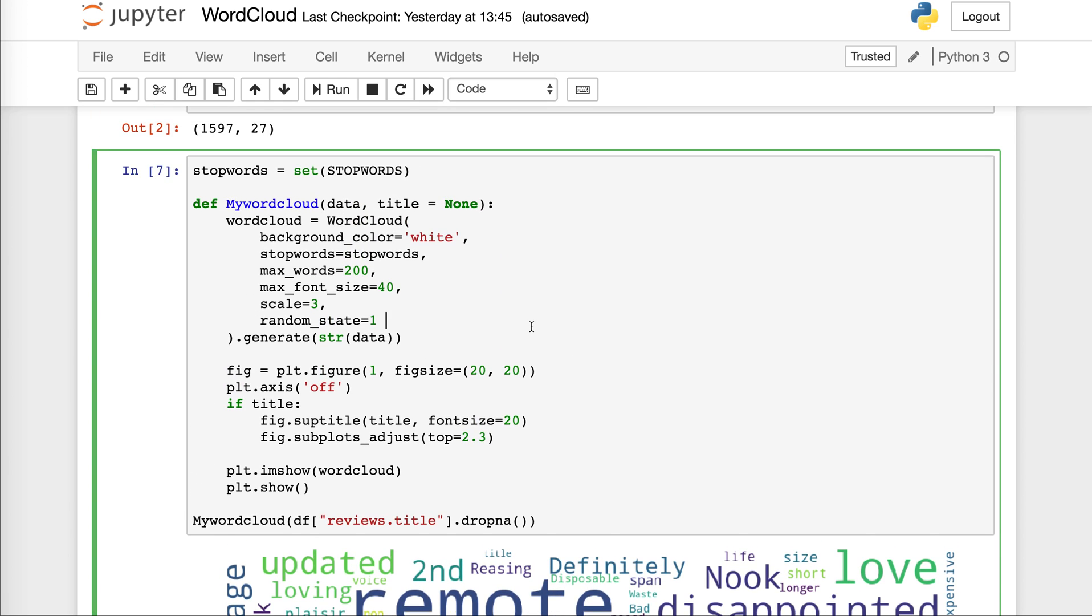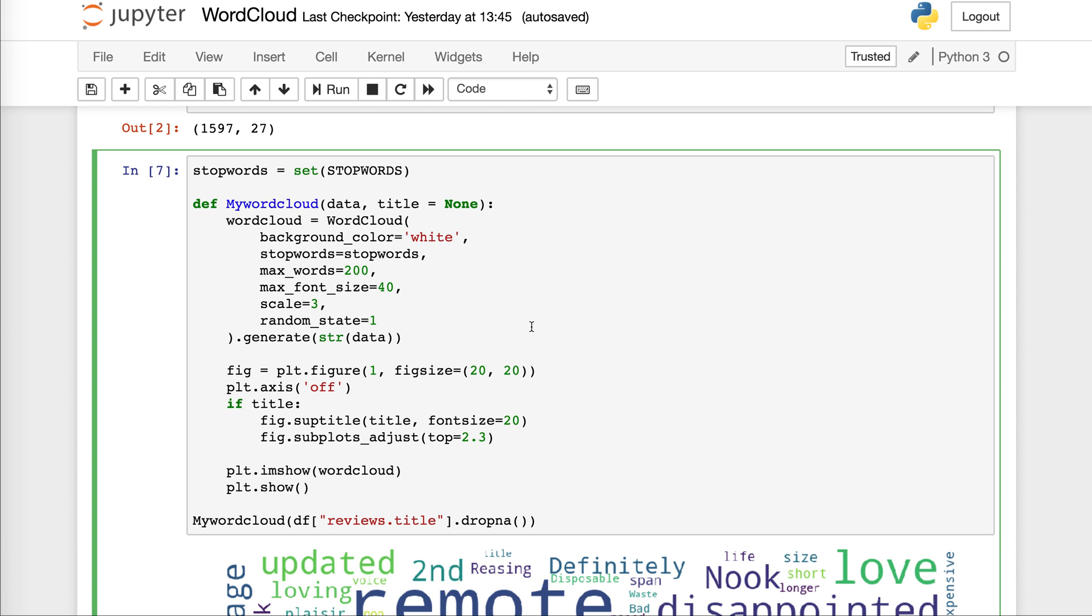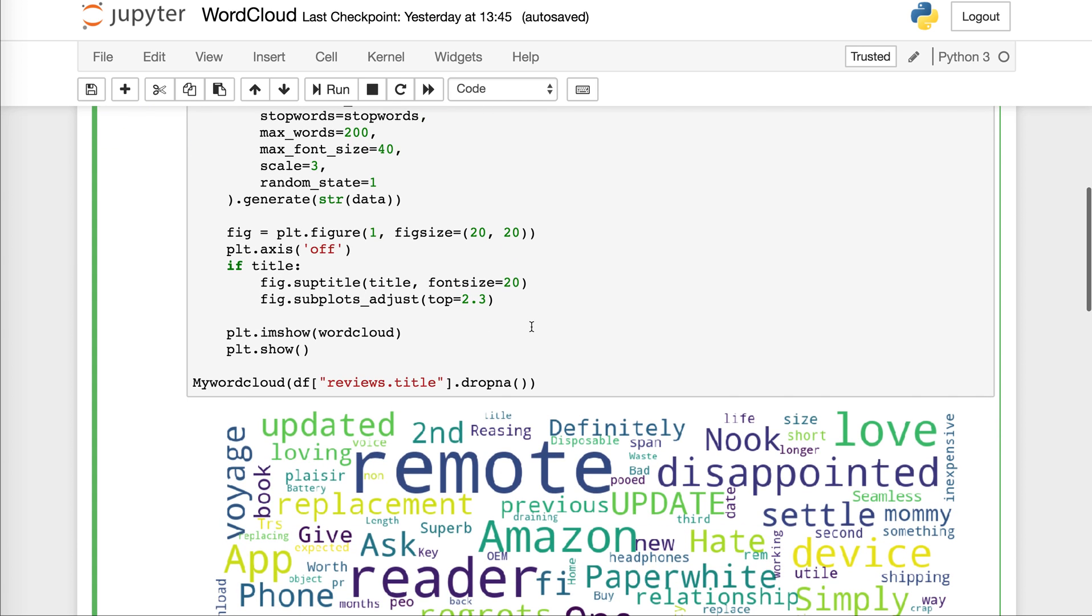So I hope you find this one useful and you start playing with it and creating word cloud representation of your data. Now after you create the word cloud, there are other techniques you can use to look more in depth into your data. Thank you.